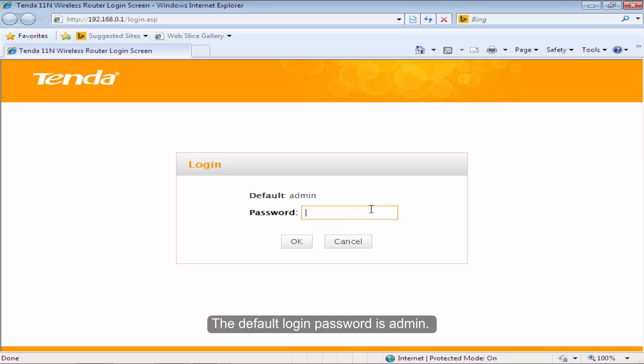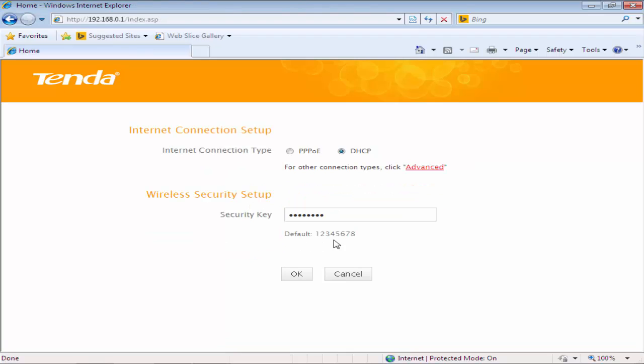The default login password is admin. Type in admin and then click OK.